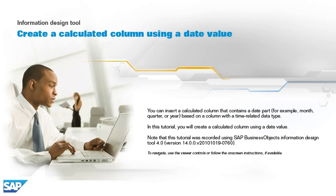You can insert a calculated column that contains a date part, for example month, quarter, or year, based on a column with a time-related data type. In this tutorial, you will create a calculated column using a date value.